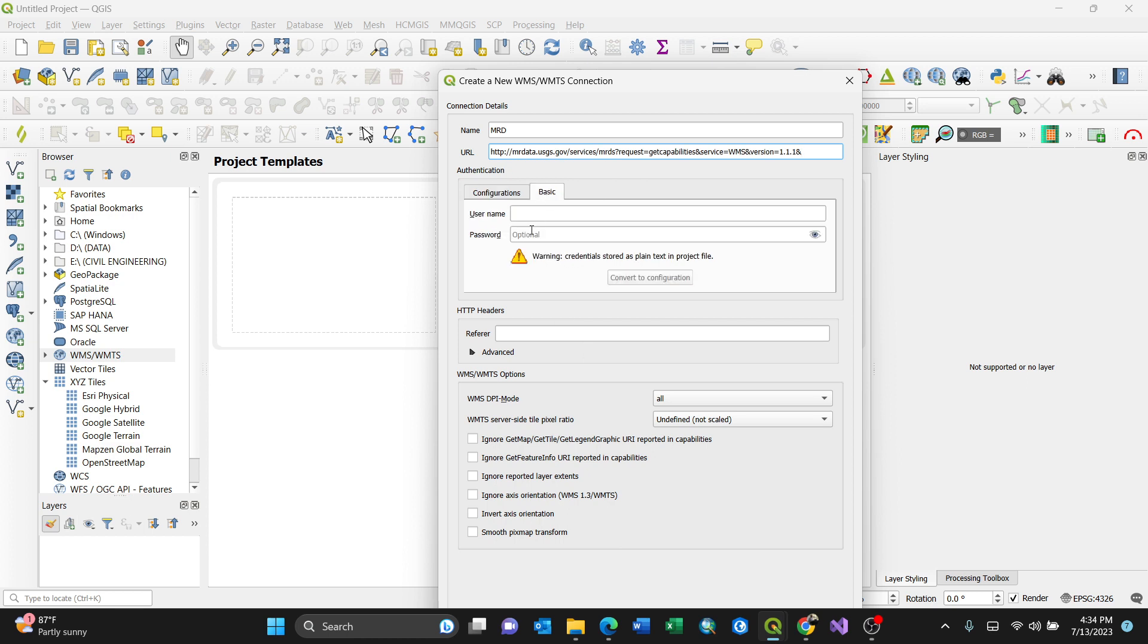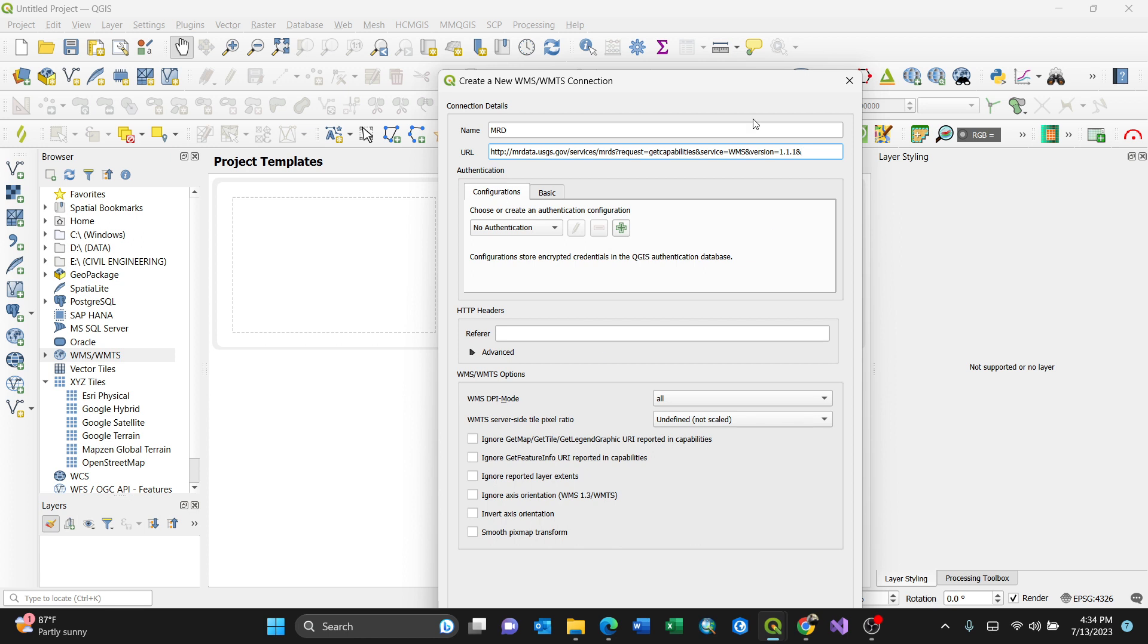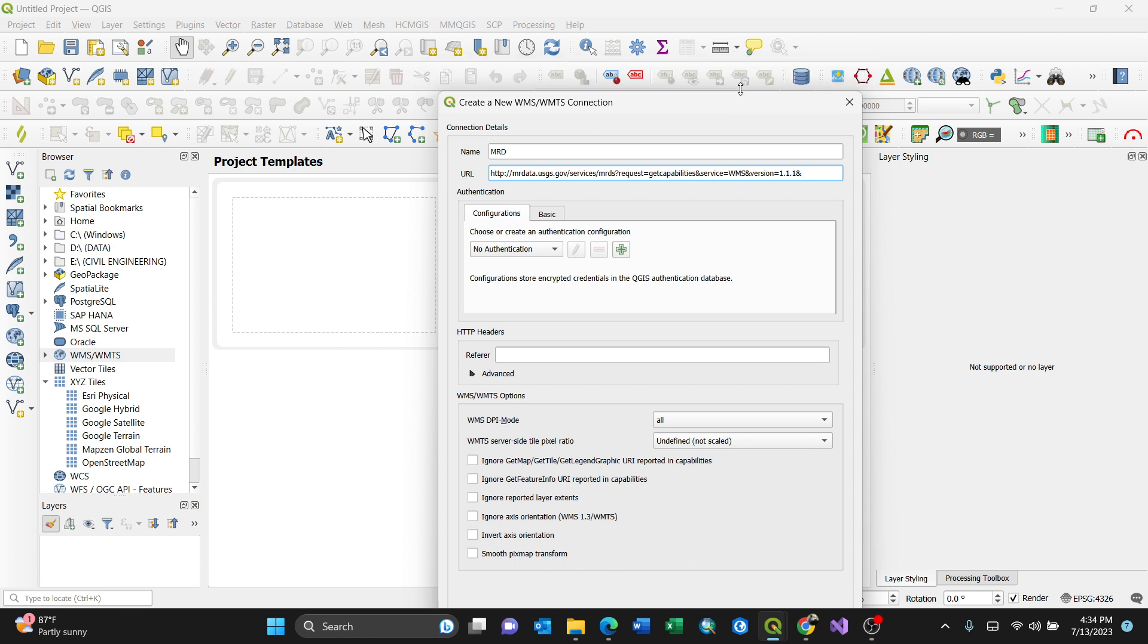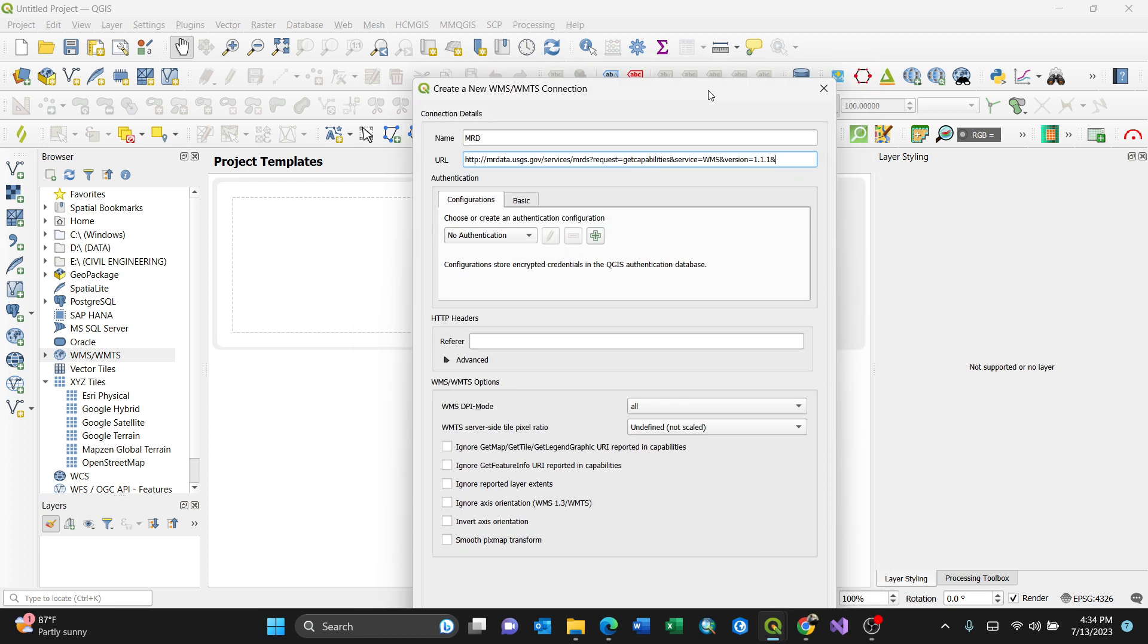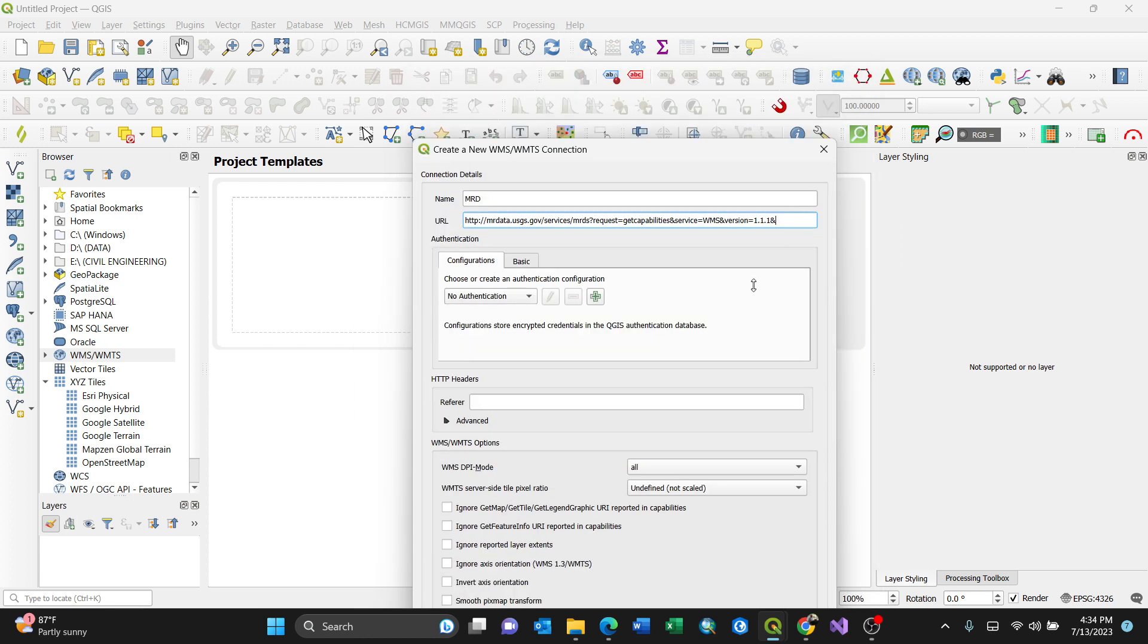But for me, I'll just leave everything by default and press OK.